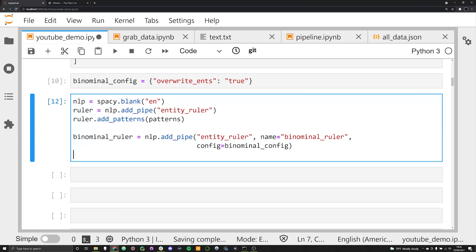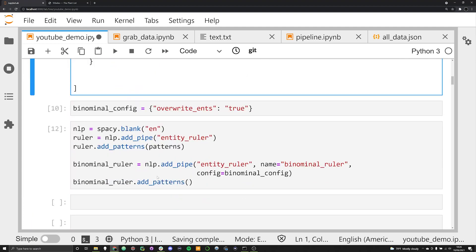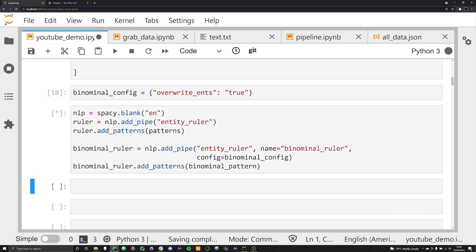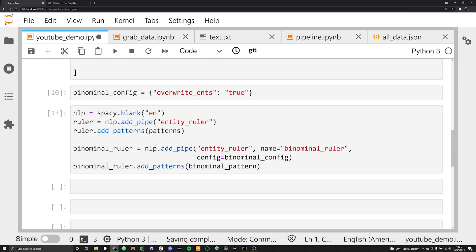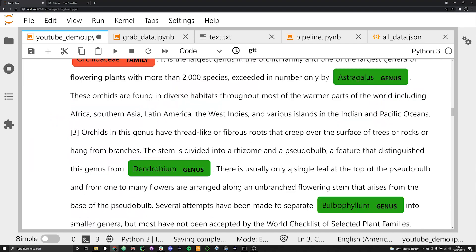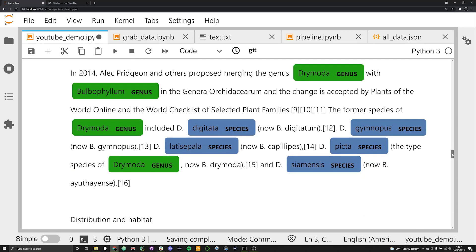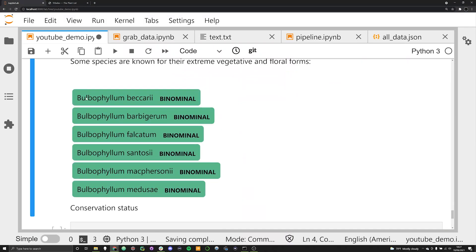Now we need to actually add this pipe into our NLP pipeline. We say binominal_ruler.add_patterns and pass in our binominal pattern. If we run this again we're going to be able to find binominal patterns where there is a genus followed by a species. The reason we have two separate pipes is because this second entity ruler is dependent upon the entities annotated by the first ruler — this radically reduces the quantity of patterns needed and makes it more efficient. We're already seeing binominals being flagged.